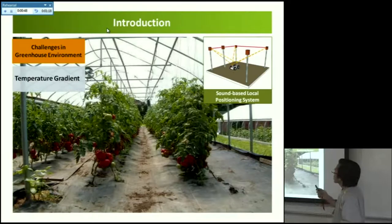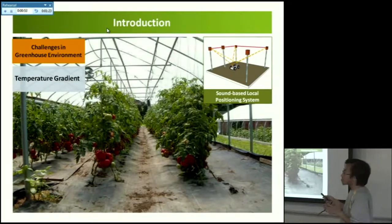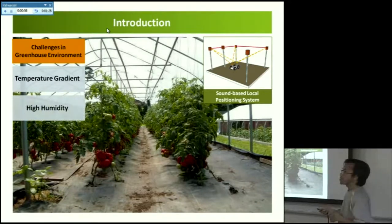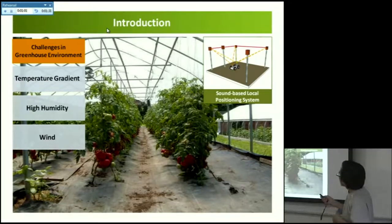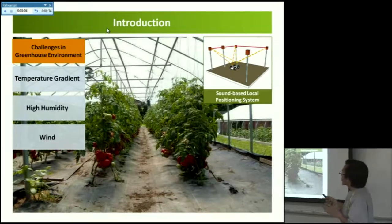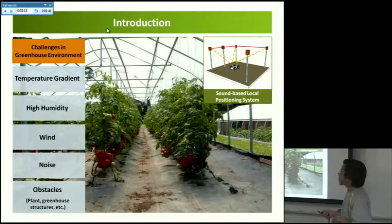However, to get accurate measurement in a greenhouse is not easy, because there are many challenges we have to handle: temperature gradient, which is usually much higher than outside, high humidity, wind dispersion — for example, there is a fan which will generate some wind velocity and affect measurement accuracy — noise, and also obstacles.